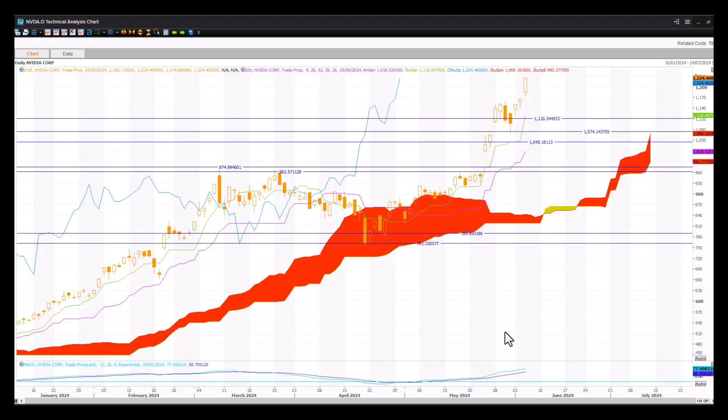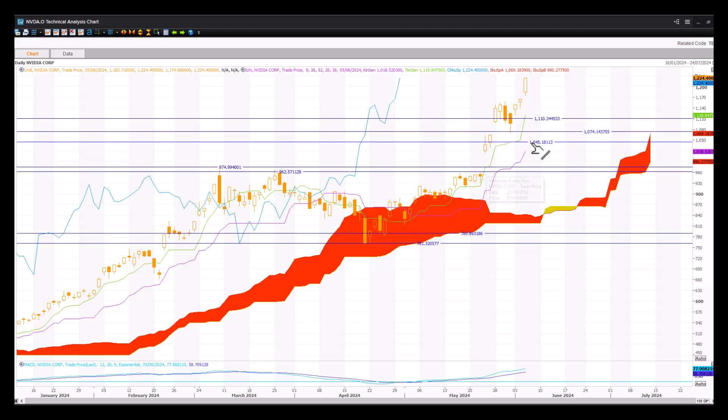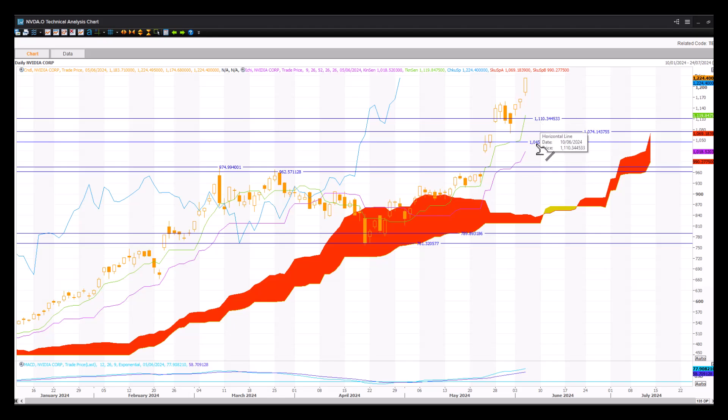In the last update from the Ichimoku cloud chart perspective, soon after, NVIDIA broke out of this kind of consolidation period there. We then highlighted that these are the upside targets, as well as the new support zones to keep in mind, 110, 110.74, and 10.45. So these are key critical support zones.